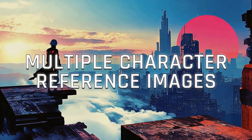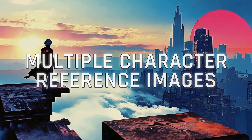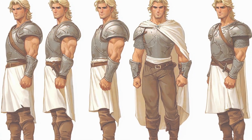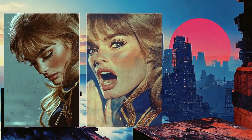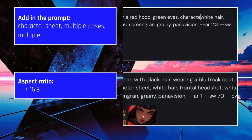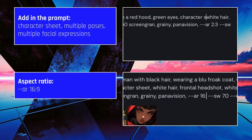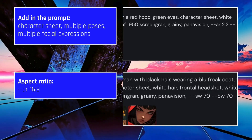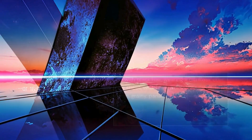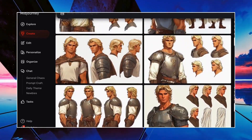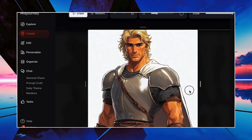Let's dive into multiple character reference images. They're key to keeping your character consistent across different poses, outfits, and facial expressions. To get started, add 'character sheet' to your prompt. Use a white background and set the aspect ratio to 16:9. Once you've got your character sheet, pick the images you want to use as references.